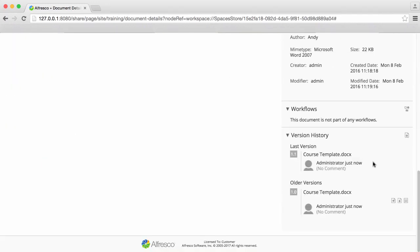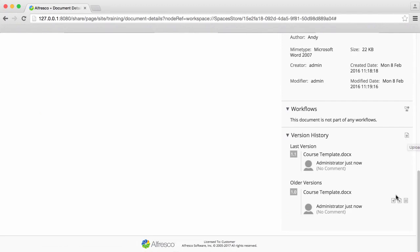You can scroll down to see the full version history. There are also options to Upload, Download, View Properties, and Revert.